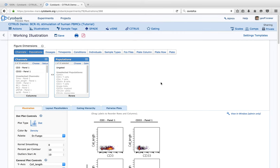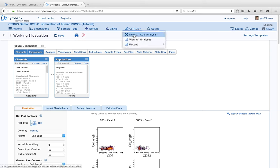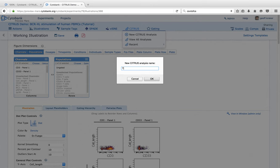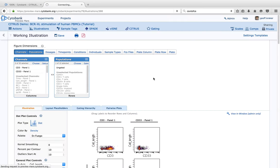So here is one of the Citrus demo tutorial experiments. You'll have this on your server as well, and you can make a copy of it to follow along. It's a good idea — whether in your own data or in this demo — to clean up the data to get rid of debris, doublets, and dead cells. Just like for VISNE and SPADE, the algorithm will run much cleaner if you give it clean data to start with. We'll come up to Citrus and click 'New Citrus Analysis', give it a name, and then we're presented with a setup page.